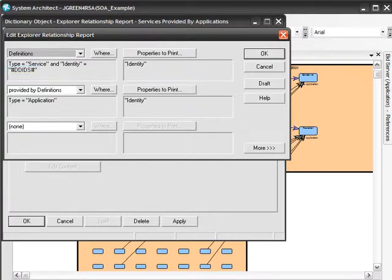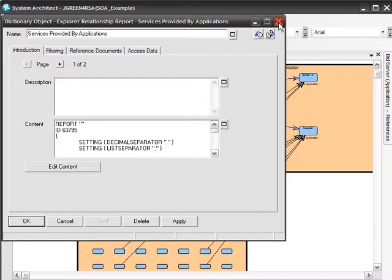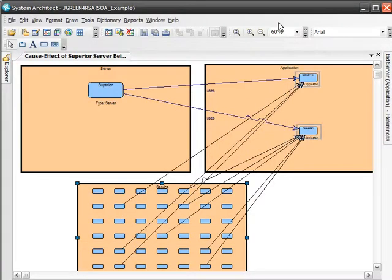The identity of all service type definitions is set to DDIDS. This value is a list of the identities of the objects currently represented on the diagram. With this attribute set, if the report is dropped on an individual diagram object, the report will run on only that object. But if the report is dropped on white space in the diagram, then the report will run against all of the objects in the diagram.